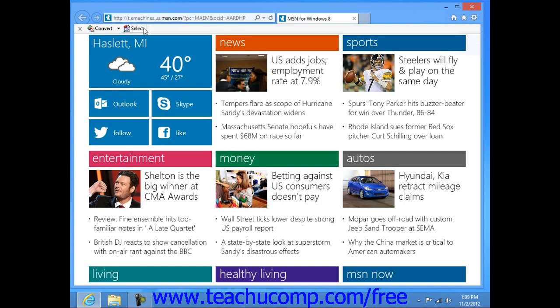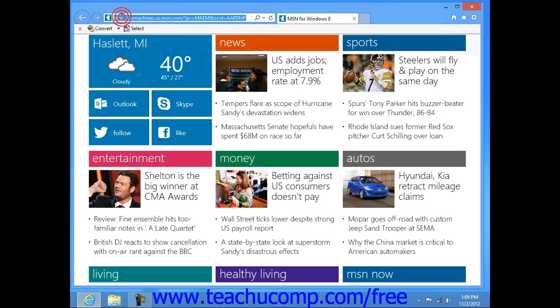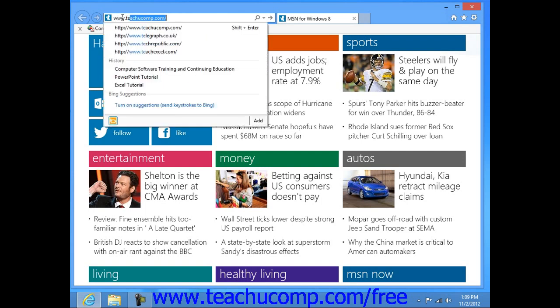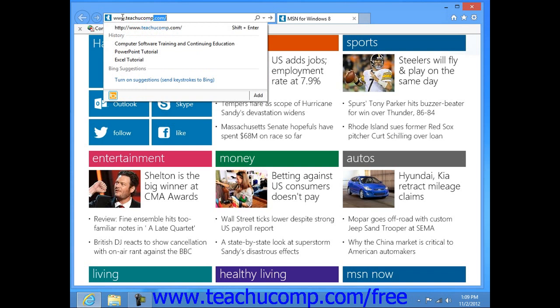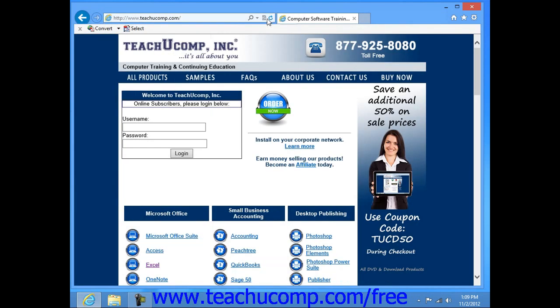The next section of the bar contains the navigation buttons that allow you to move back and forth through the web pages that you have visited. The large white text box to the right is the address bar. This bar displays the web page address of the page that is currently displayed on screen. You can type the address of any page that you want to go to here, and then simply press the go button at the far right end of the address bar, or press the enter key on your keyboard to go to that web page address.